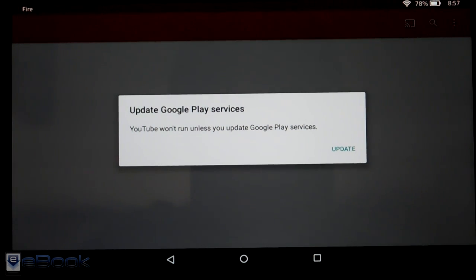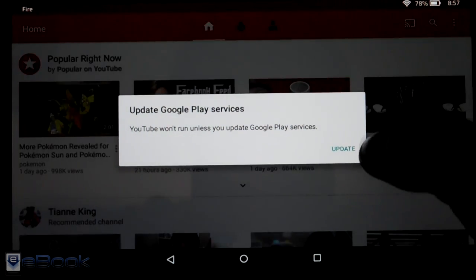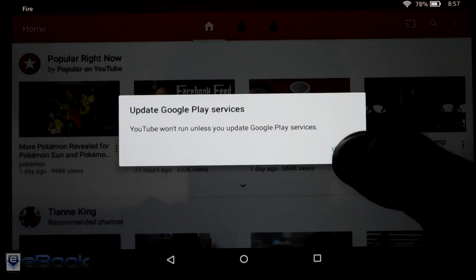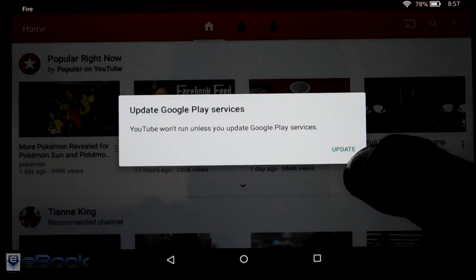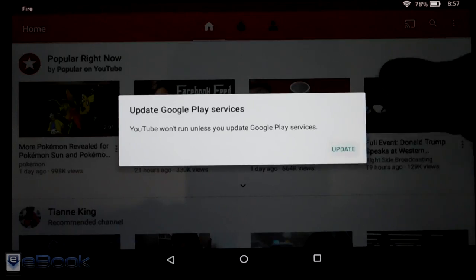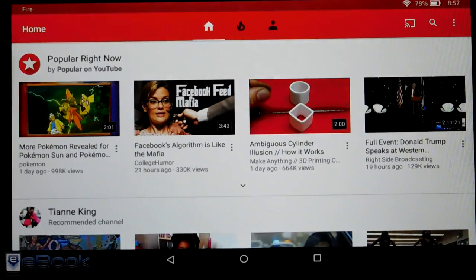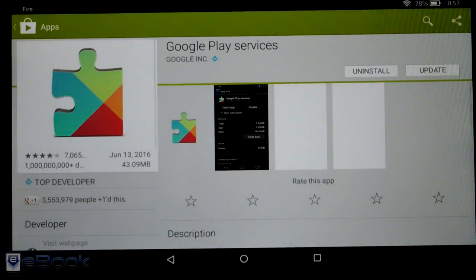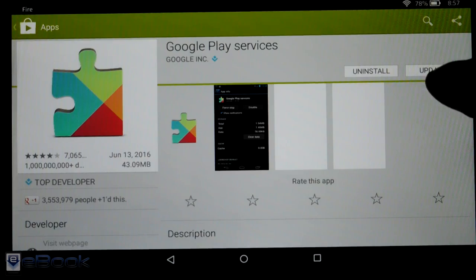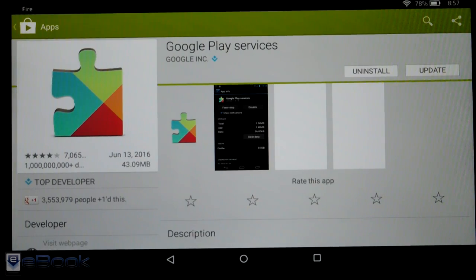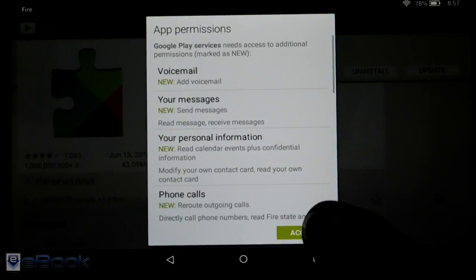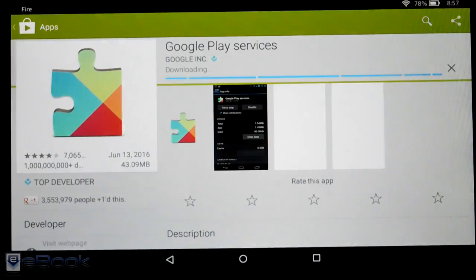So once you launch this, then it will trigger the option to update Google Play services which is just something we need to do to get the latest version of the Google apps on here. Make everything work right.